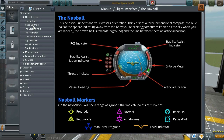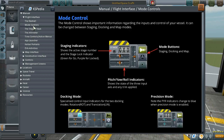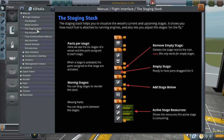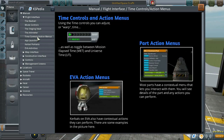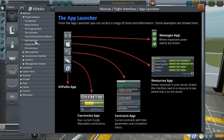KSPedia explains the UI — the nav ball, what it is, how it behaves — and all of this information was previously something you had to find on Reddit or YouTube by watching people play and trying to understand how it works. Now all of this information is stored in the KSPedia.